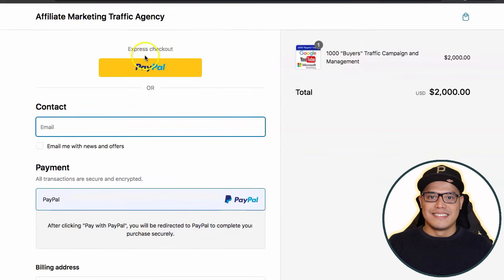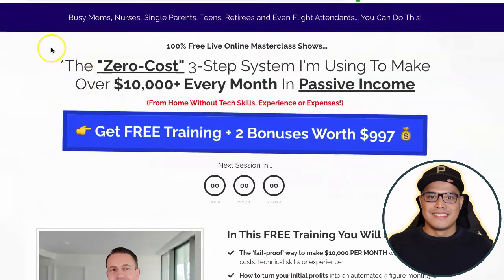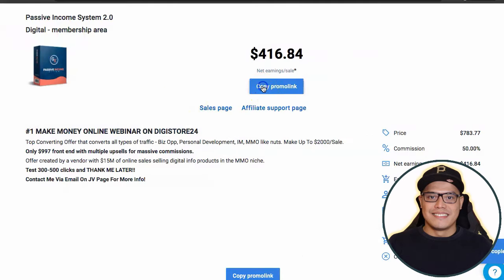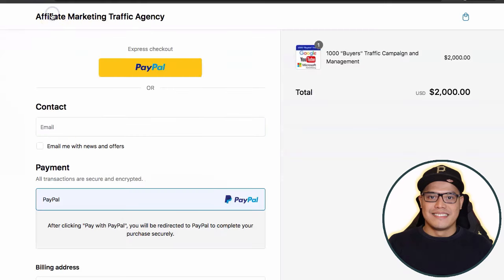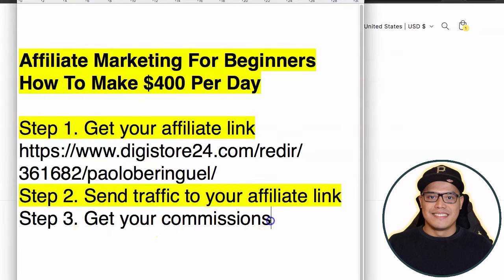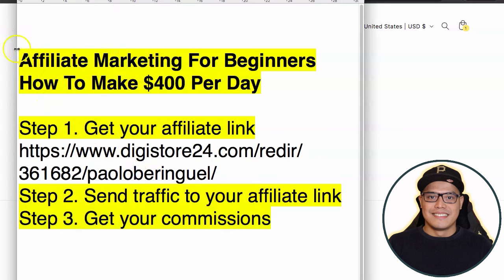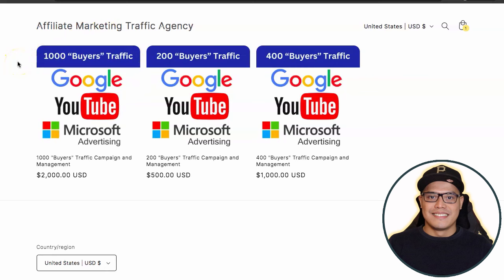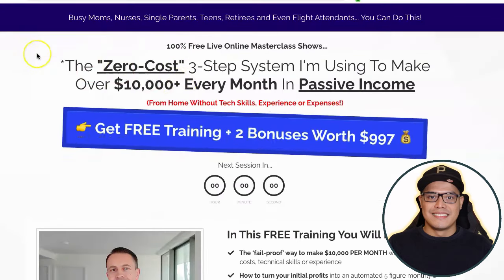Once you complete the payment, check your email because they will send you a follow-up. Then you click 'copy promo link' and give them your affiliate link. Once they receive your affiliate link, the traffic agency will promote it on Google, YouTube, and Microsoft ads. On step number three, when the campaign goes live you don't need to speak to anyone or recruit anyone — the traffic agency does the promotion on your behalf.